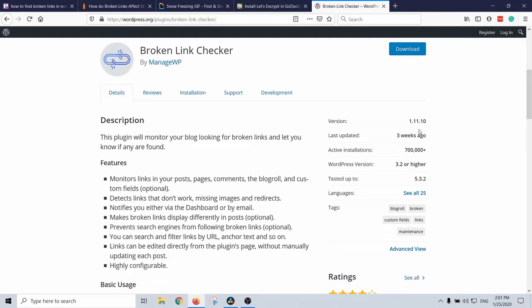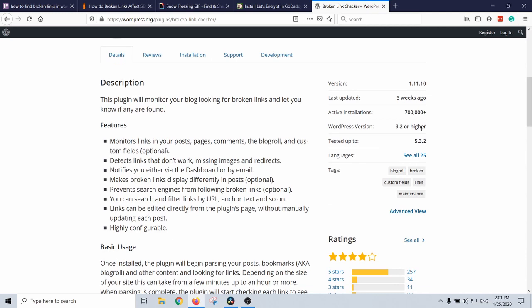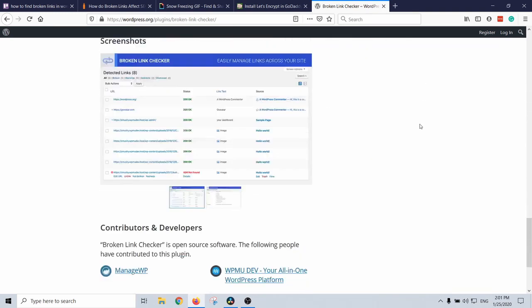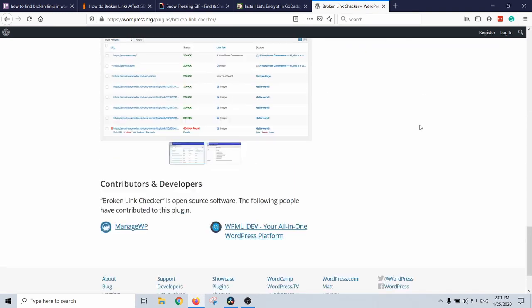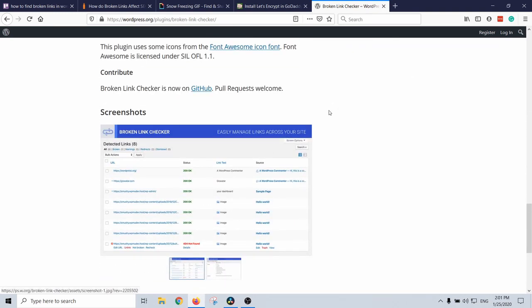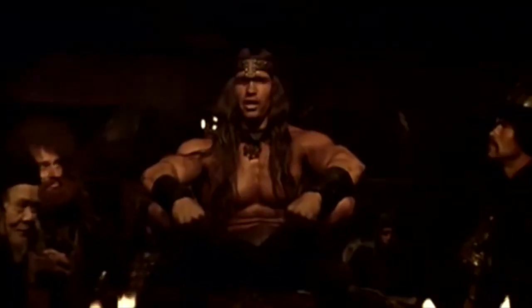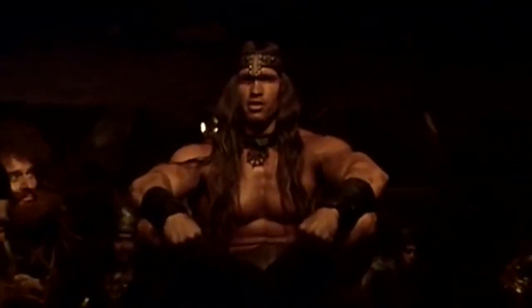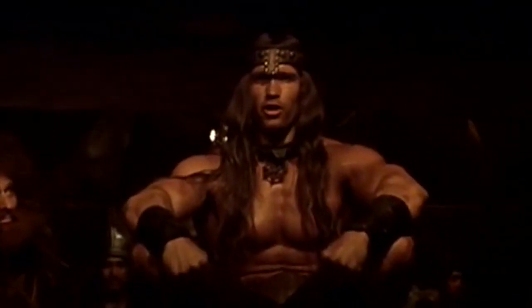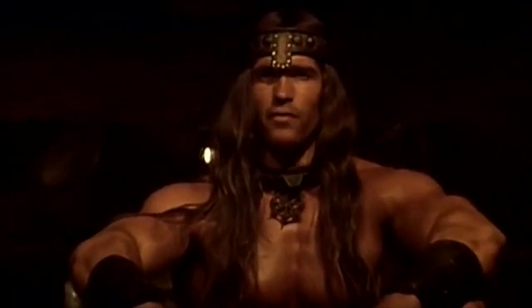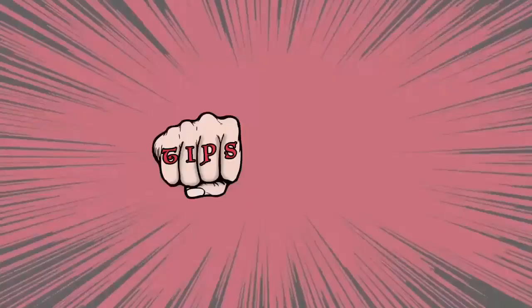In this video, I'll show you how to find and fix broken links in WordPress by using a plugin. And Arnie will explain how it all works. Crush your enemies, see them driven before you, and hear the lamentation. Broken links!